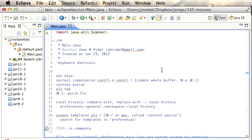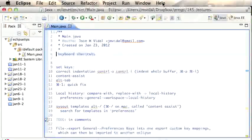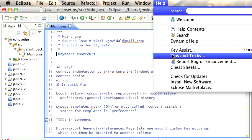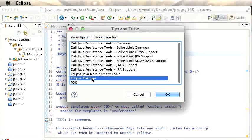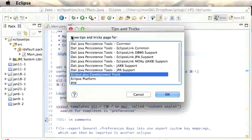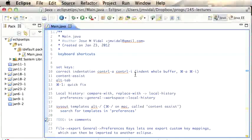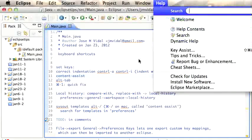I want to cover some basic Eclipse tips and tricks that should be useful for people who are new to Eclipse and especially new to Java programming in Eclipse. The first thing I want to note is the Help menu — it's your friend. If you go to Help > Tips and Tricks, you can click there and hit OK and it'll open a browser window that lists hundreds of tricks. That's where I learned about a lot of these.